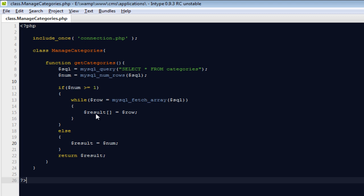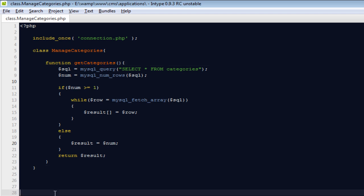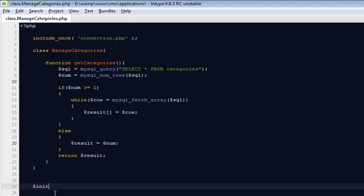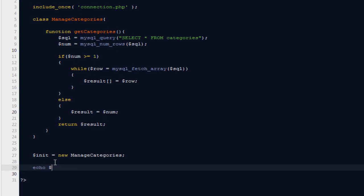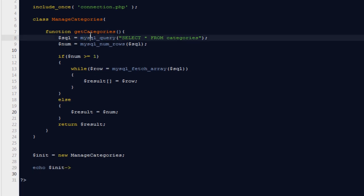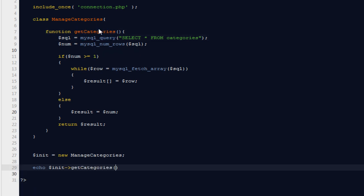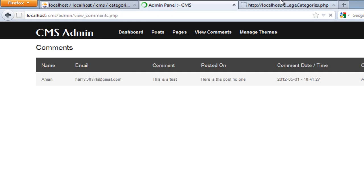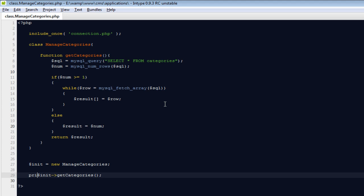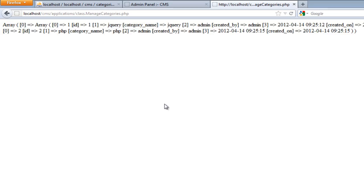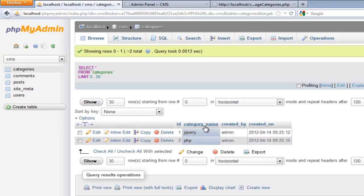Now I'm going to call this function to show you what's happening. I'll create a variable called init which will contain the instance of the class called manage_categories. Then I'll echo dollar init and the function name get_categories. Come back, refresh the page — you'll probably see an array. Instead of echo, we can use print_r, and you'll notice it's getting category names like jQuery and PHP.